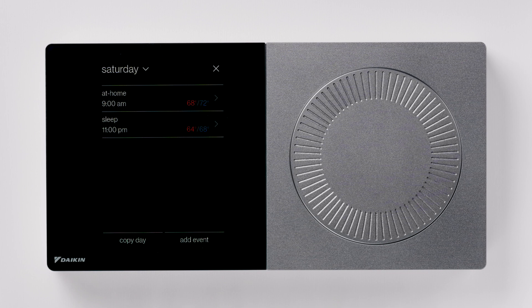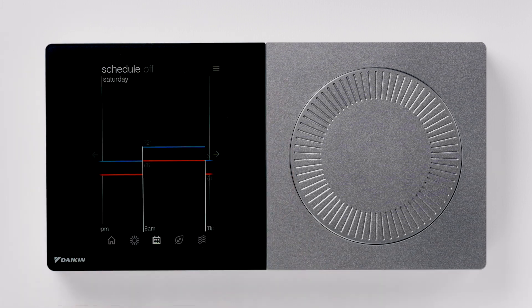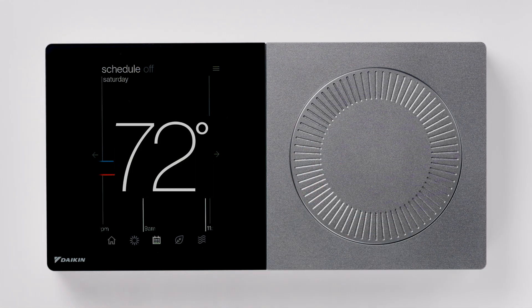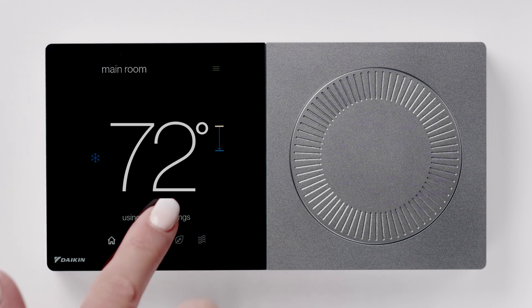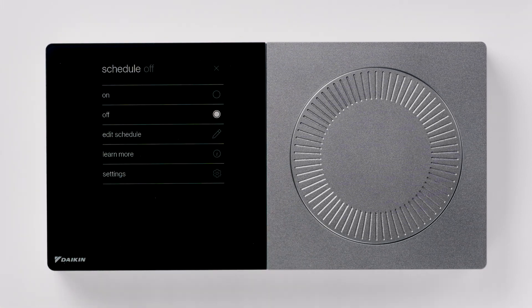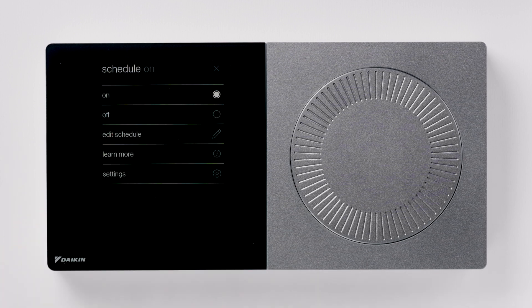When finished, press X at the top right to close the schedule screen. Press the dial to return home. To turn the schedule on or off, press the schedule icon, then press the menu icon and turn the schedule on. Press the dial to return home.